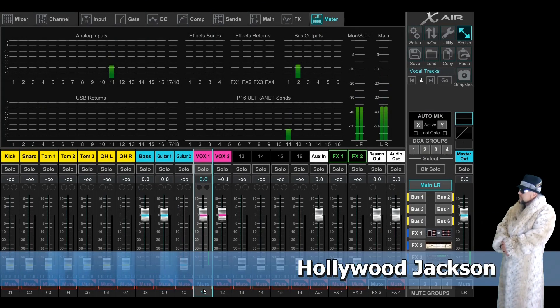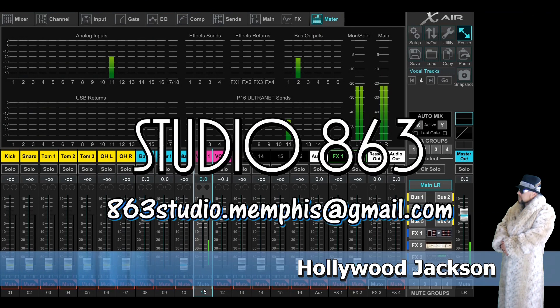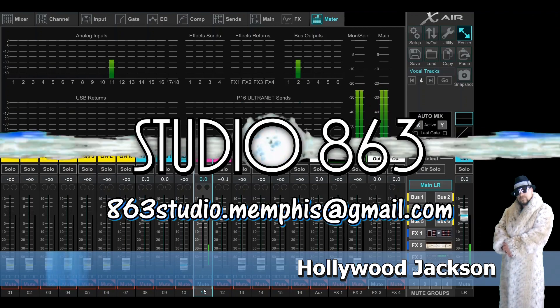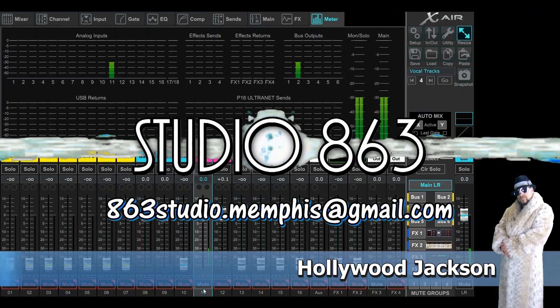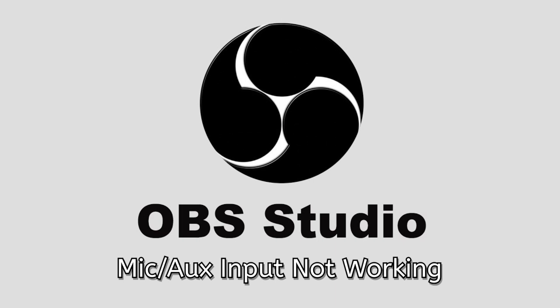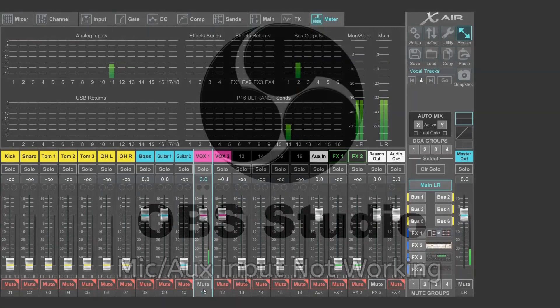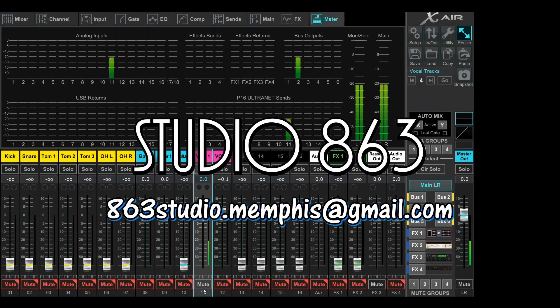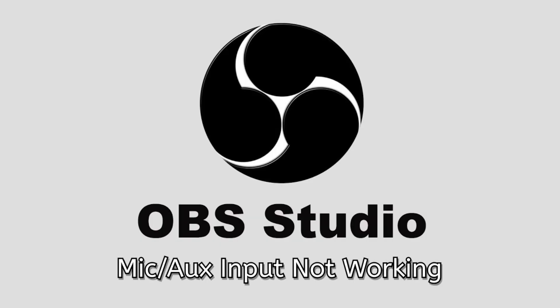What's up YouTube, welcome to Studio 863. I'm your host Hollywood Jackson. Today I'm having some issues with my OBS software. Thanks to Val Suarez, we've actually got a new computer in the studio and we've been doing the build on that. I was going to do some videos on the new system, but our OBS software has stopped working. I've had to come back to the old computer running Windows 8.1 to try to solve this problem.